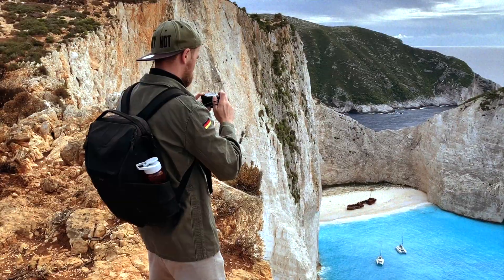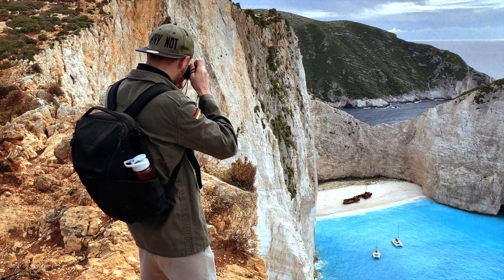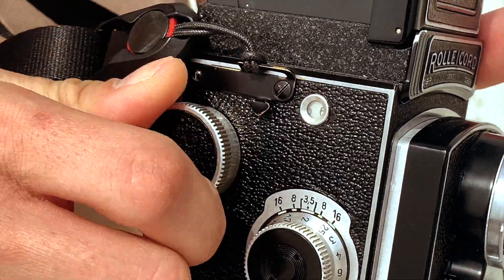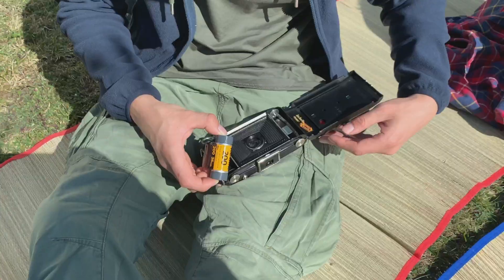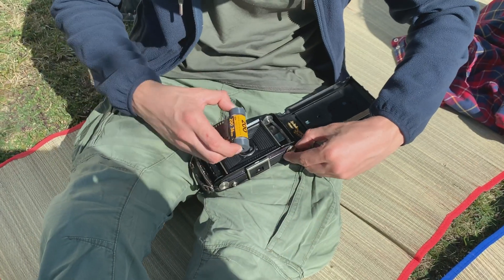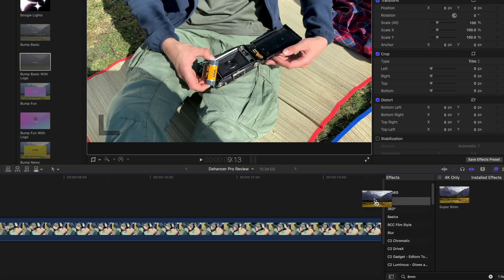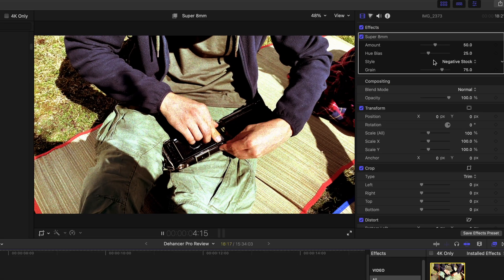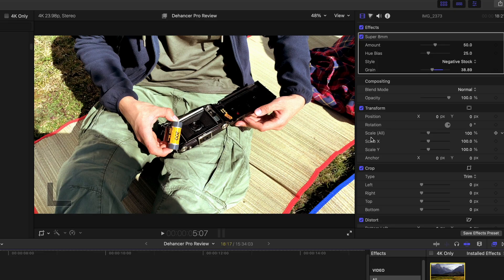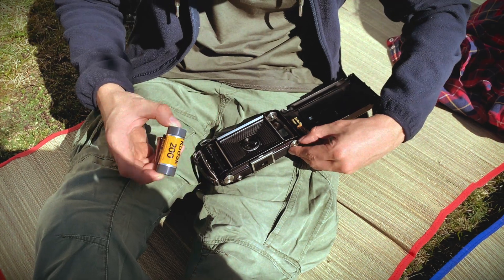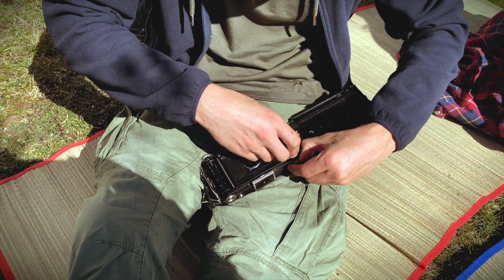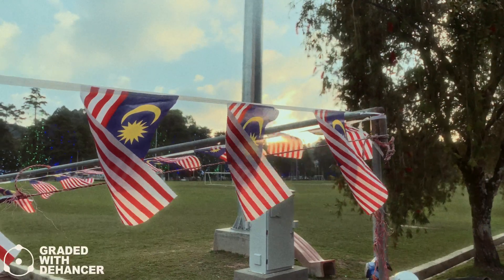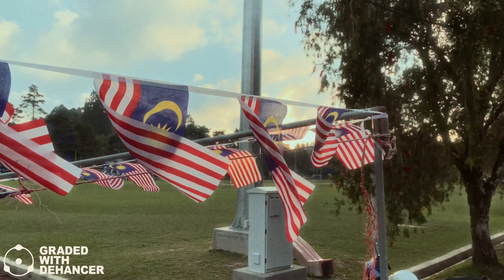If you have been following this channel for some time, you might have noticed that I like to add a sort of a filmic look to my footage. Usually I just slap the native 8mm effect inside of Final Cut Pro into my clips, then maybe tweak it a little and that's it. But there is a better and more sophisticated method that can give you better results, and that's what I want to talk about in this video.